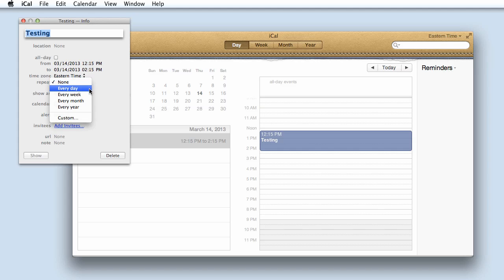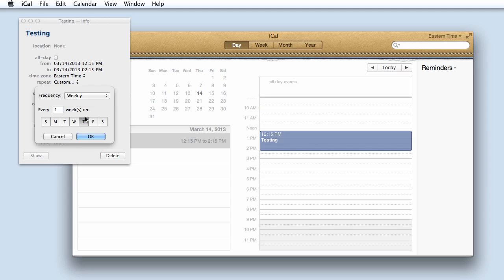You can choose from every day, every week, every month, every year, or custom, which happens to be my favorite feature.